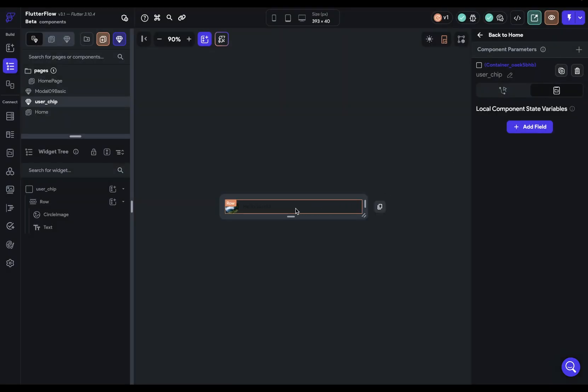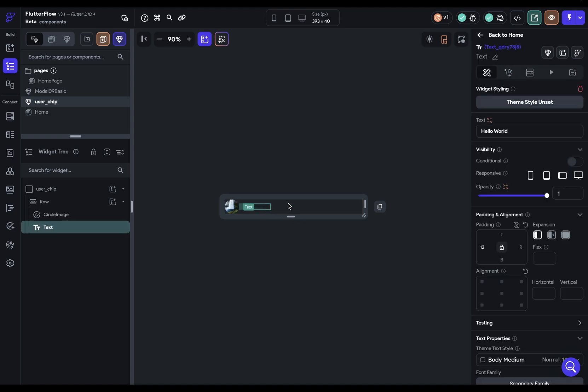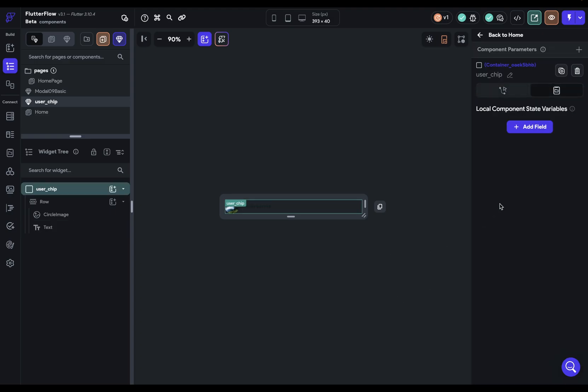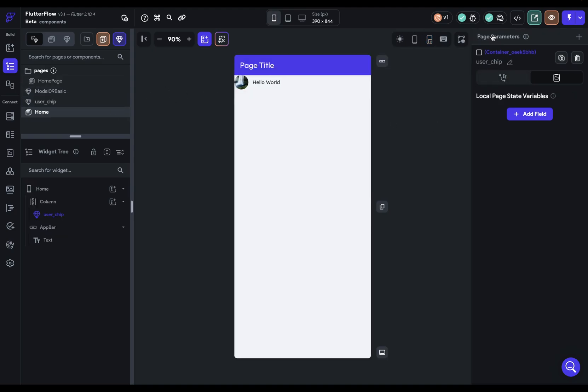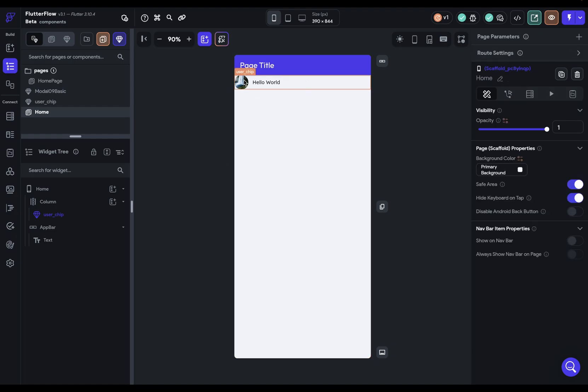So this is the same as just the normal Flutter Flow view, except for I'm only editing this component. It works in the same way, where if you click on different elements, you'll see the properties. If you click off, you'll see the component state variables available to you, as well as parameters that we'll look at in a second. Now, you're often going to be switching between editing your component and working on the page on which the component is set. And to get back there, of course, you can go click to the page, but you'll always have this back to home page that you can just click on and it'll bring you back.